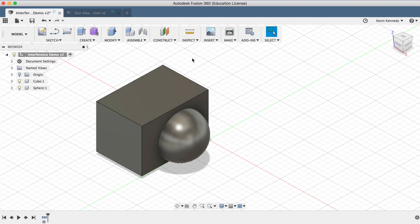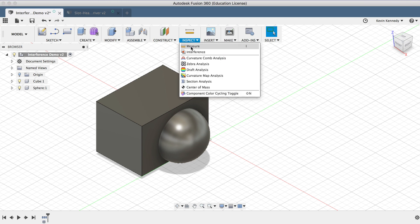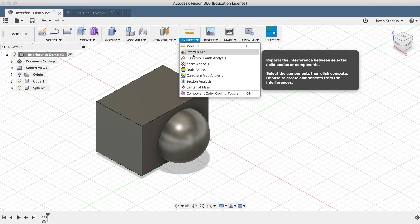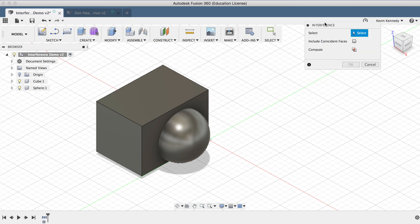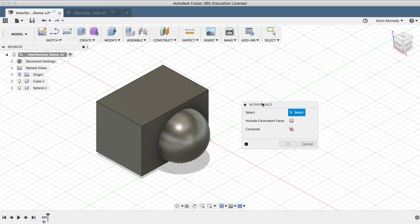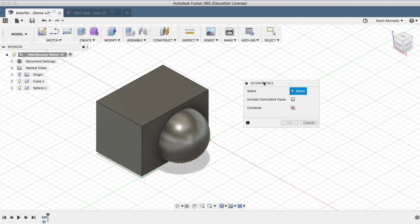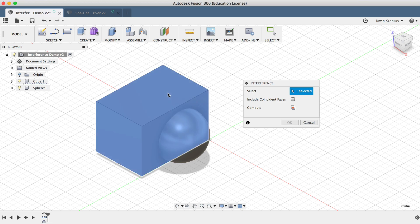I'll go ahead and select the Interference command from the Inspect dropdown menu. If we look at the Interference dialog box, you'll see that the first thing we need to do is select at least two bodies or components, and you can select more than two if you need to.